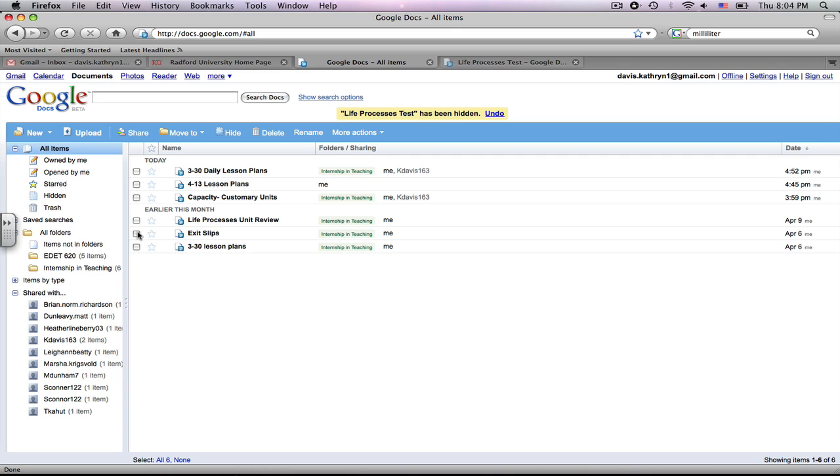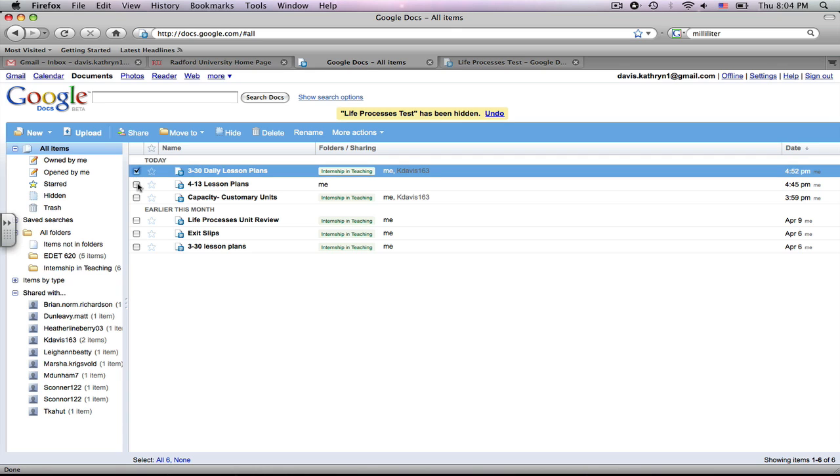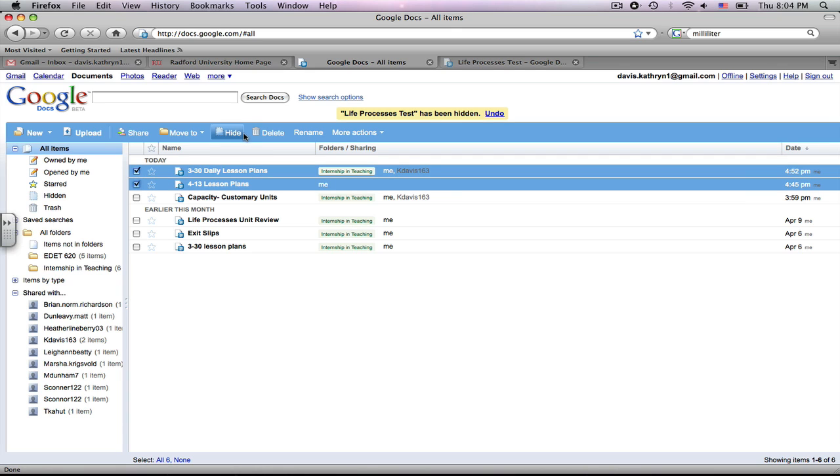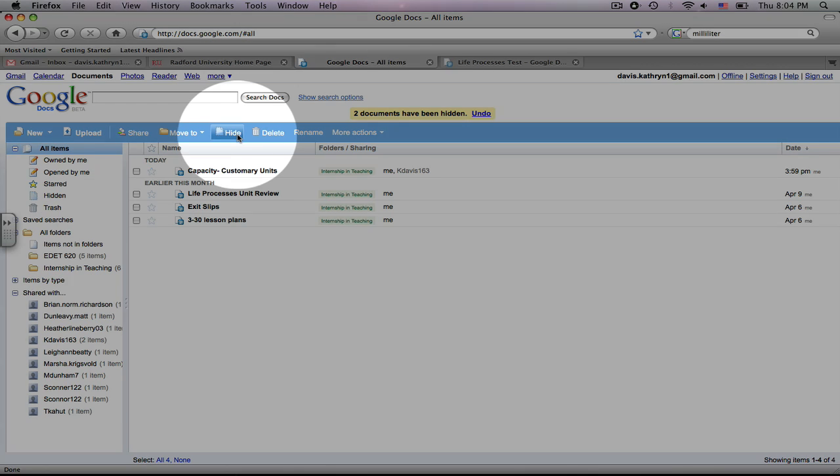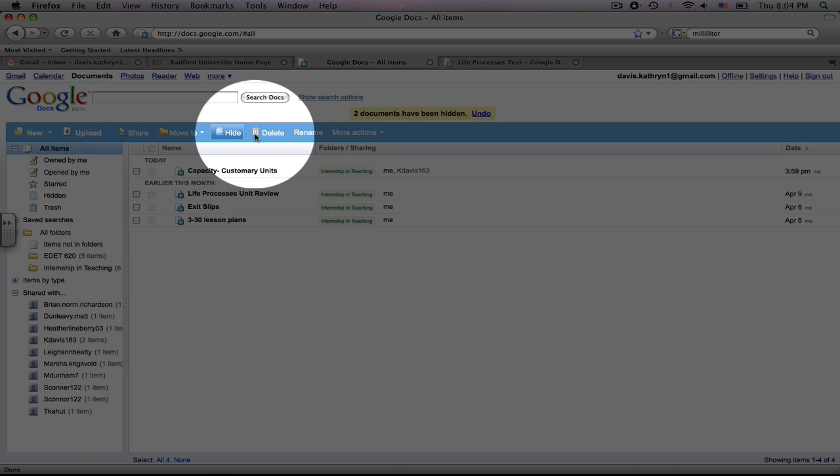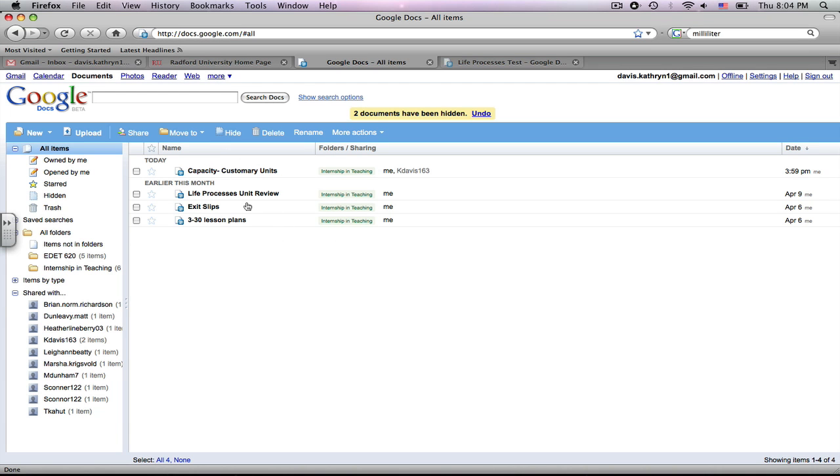You can do this to all of them. You can do multiple at a time by just clicking Checks, and it will hide all of these documents. Next is Delete. If you would like to delete an item,